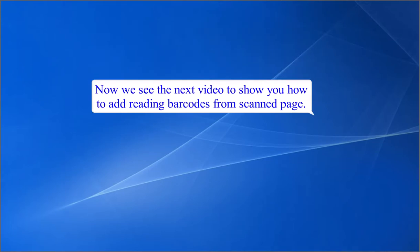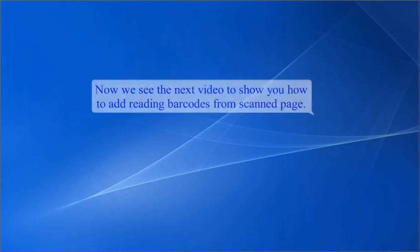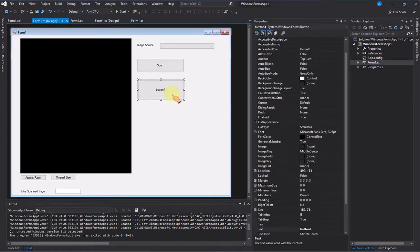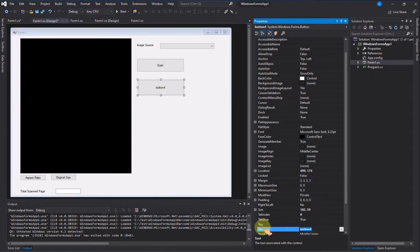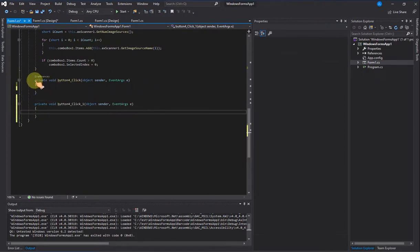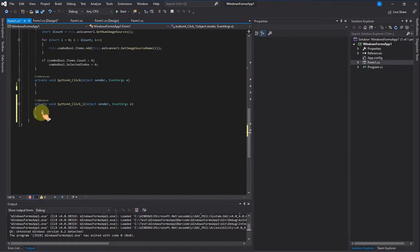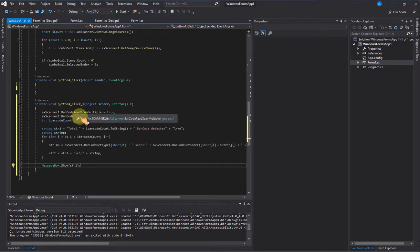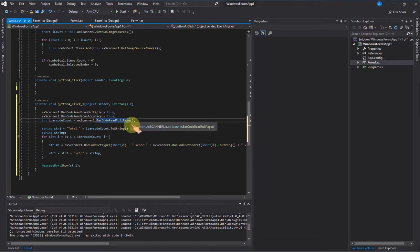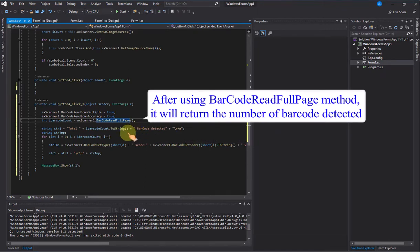Now we see the next video to show how to add reading barcodes from a scanned page. We need to scan multiple barcodes, so set barcode read scan multiple to true. After using the barcode read full page method, it will return the number of barcodes detected.